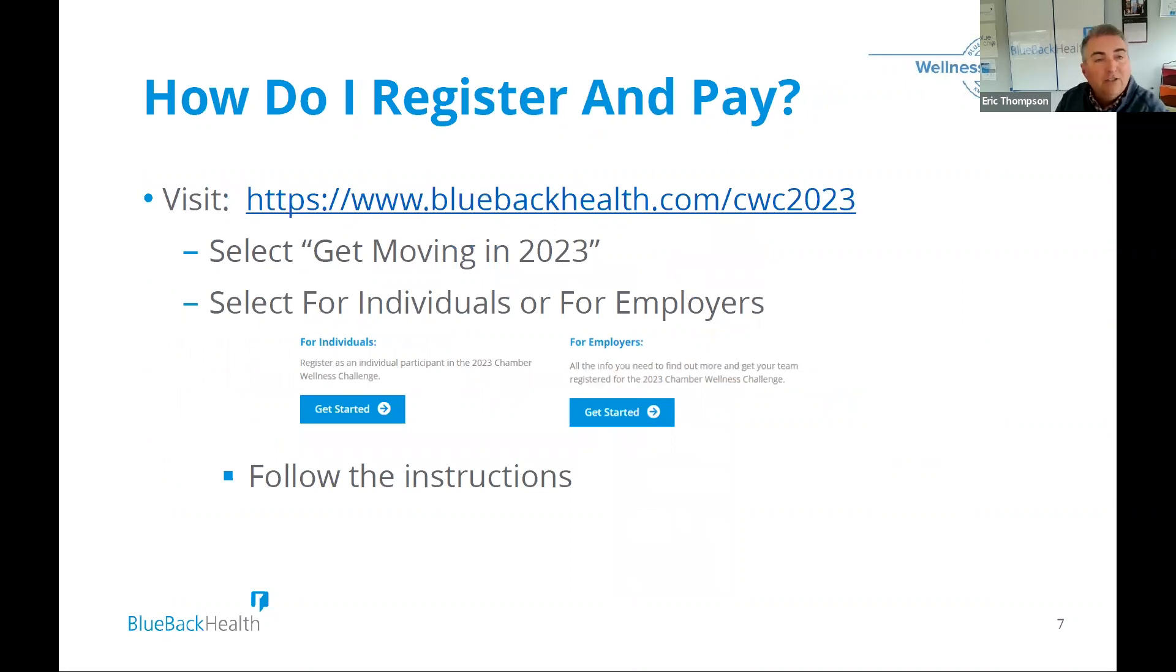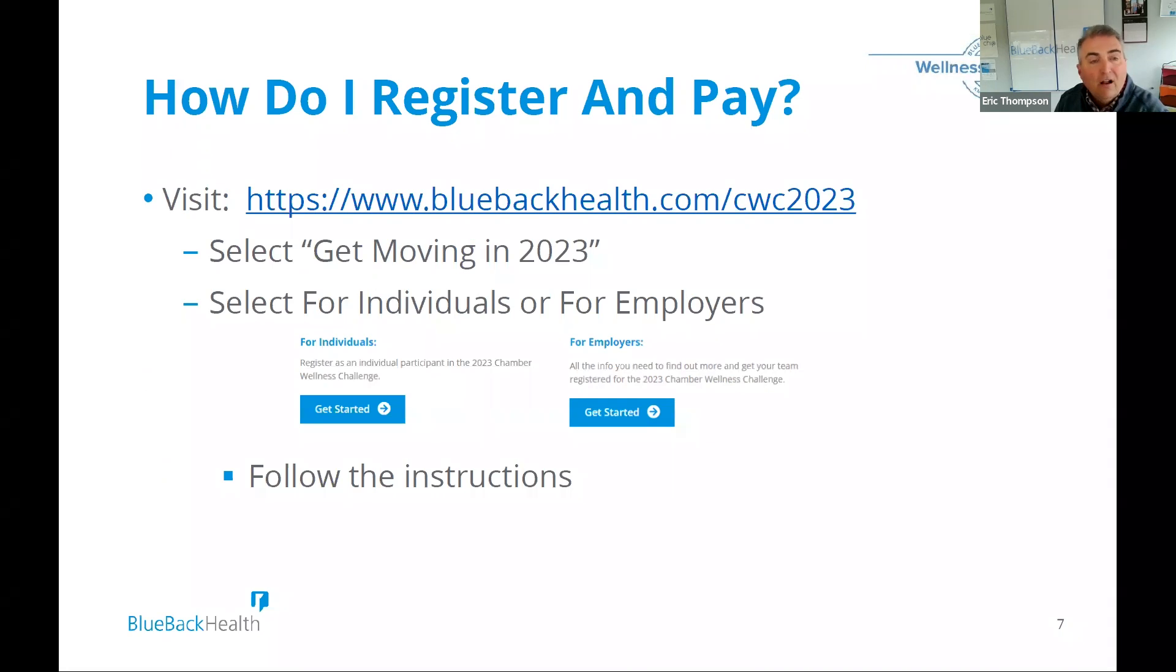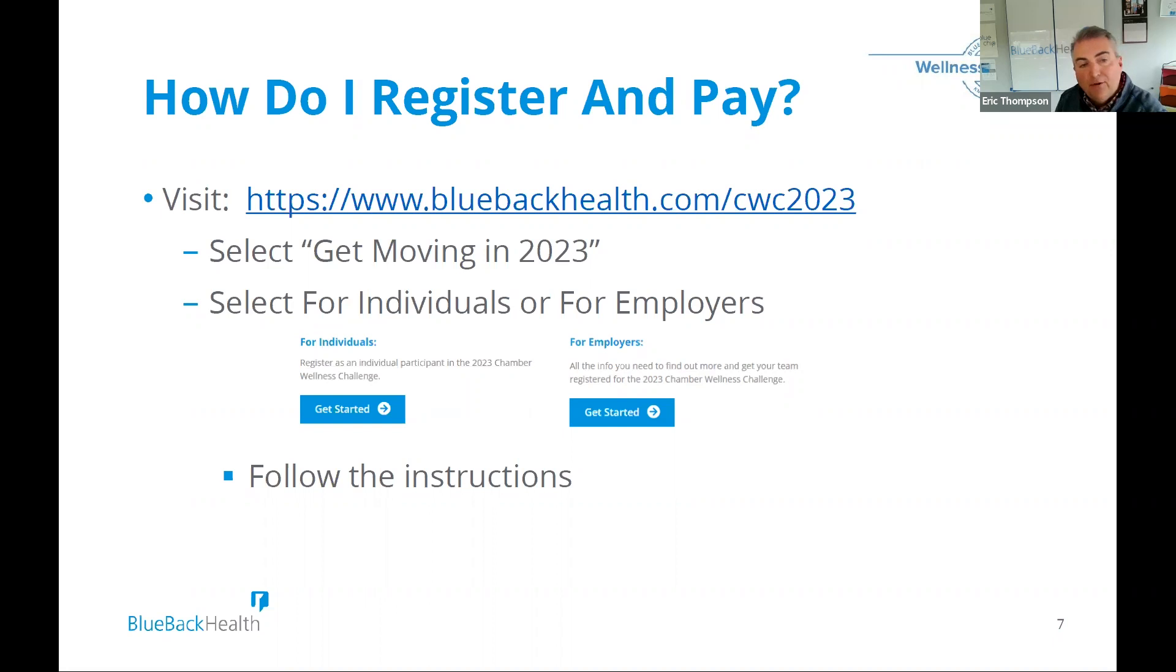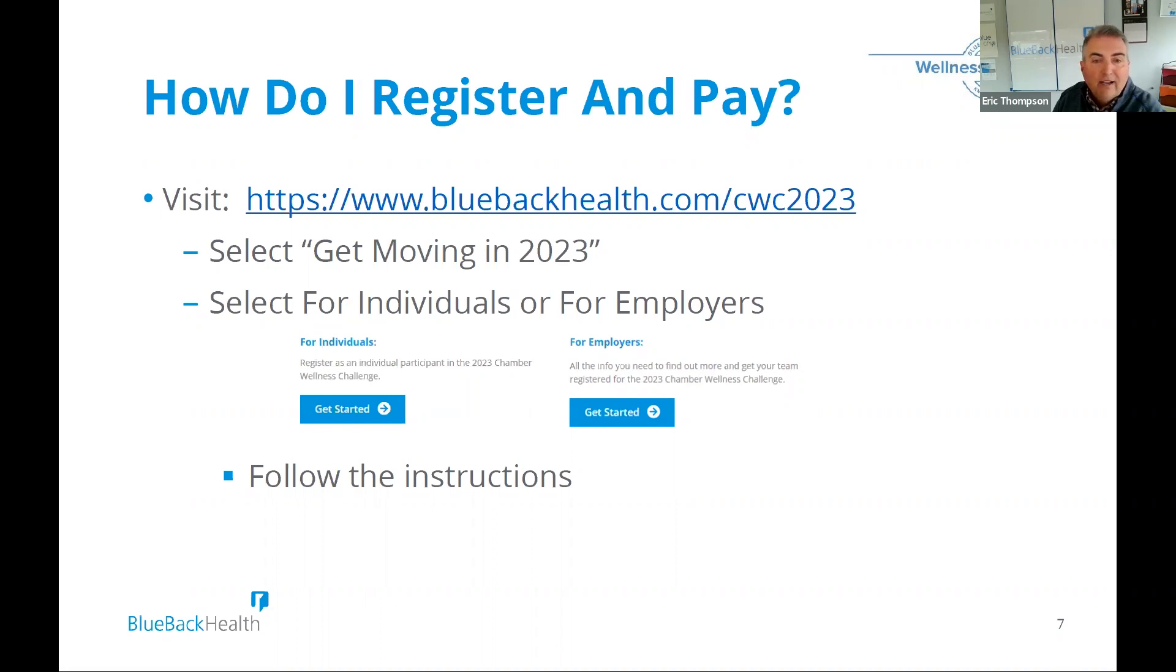And so a variety of ways to sync your steps. Very user friendly, very easy. And then also, we're here to help out with it. And when you look at the registration, if you go to our website, bluebackhealth.com, you can see here that it's simply click. For example, if you're an individual over here, you click to get started, give us the information, select your chamber, and then that pushes you into just paying via your credit card for the $40 fee.